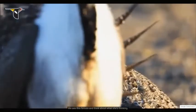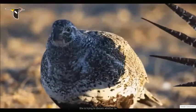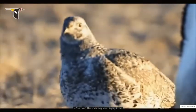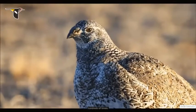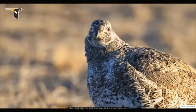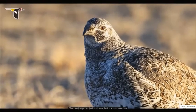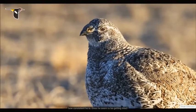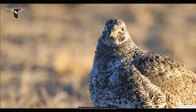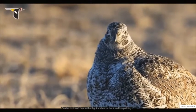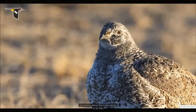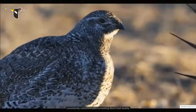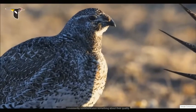We see this female and think about what she is thinking. She is trying to discern whether he is the right one. This male is going to display to her hundreds of times. She can judge not just his looks, but she can measure how consistent he is. She can hear him from every angle. Can he do it, then deal with a fight, and come back and keep doing it? Something about the male's ability to do this consistently communicates something about their quality.